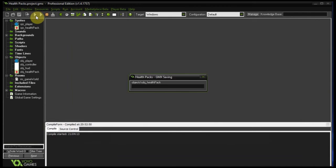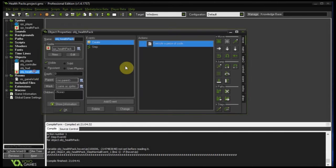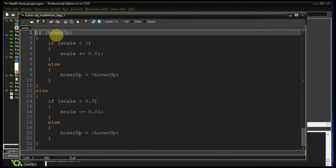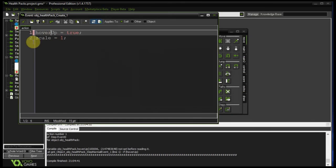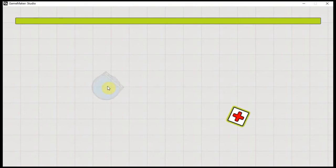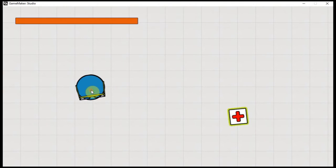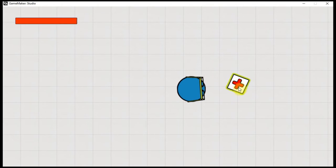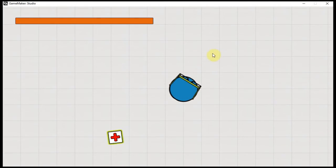Let's fire this up and see what happens. Looks like we've got a typo — hover up not set for reading. Let's check the health pack step event and the create event. We need to add an R right over there. Let's fire this up again. He's invincible at first, and now he is solid which means he can take damage. There we go — he's taking lots of damage. Here's a health pack; it is rotating anti-clockwise by one degree every step, it is bobbing up and down. Let's interact with it — boom, got some health and it has destroyed itself.